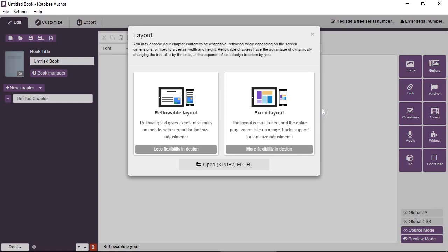Now, the only problem with reflowable layouts is the difficulty in design. Things are not very flexible. You cannot stack elements on top of each other, and it's a bit difficult to have things arranged in a certain layout that you're planning.